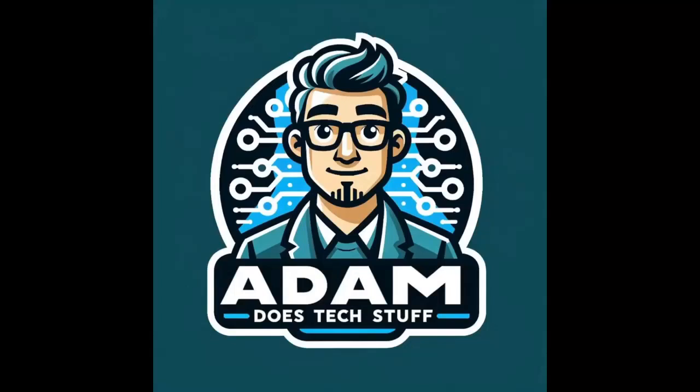Hey guys, welcome back to Adam Does Tech Stuff. Today we're going to be looking at getting dynamic DNS working between OpenSense and Cloudflare. So let's jump in.